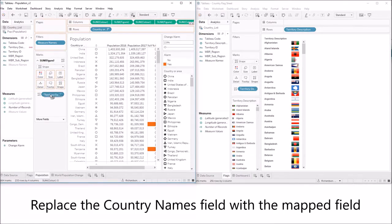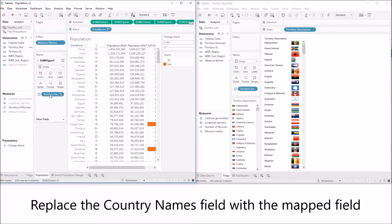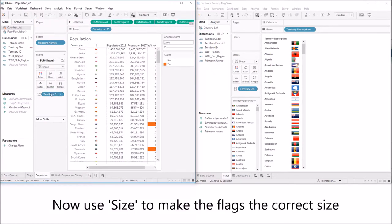Replace the country names field with the mapped field. And there you go I've now got the flags in there.